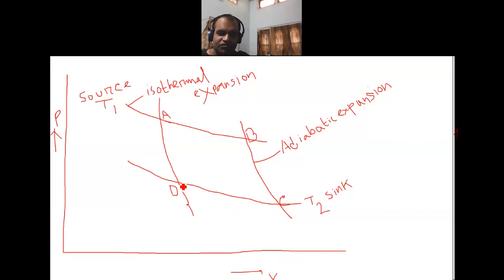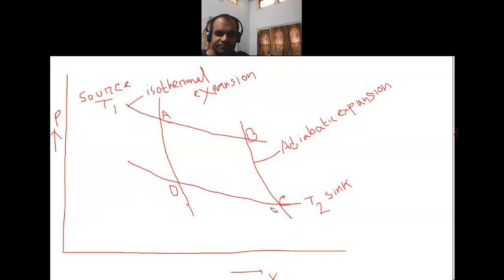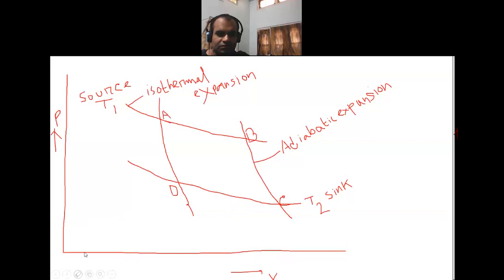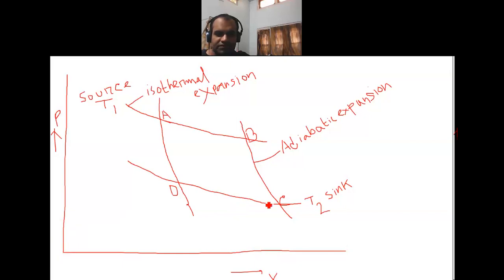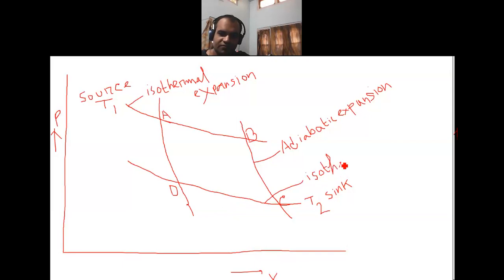At temperature T2, the gas undergoes compression. Compression means decrease in volume from point C to point D. So this step — C to D — is isothermal.